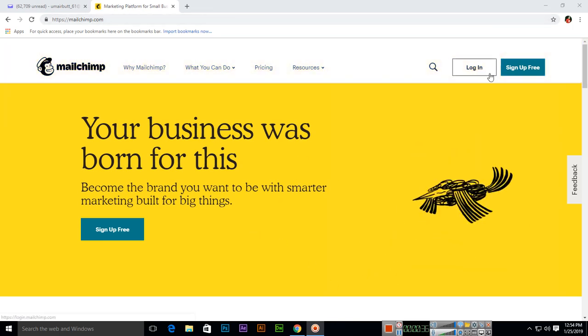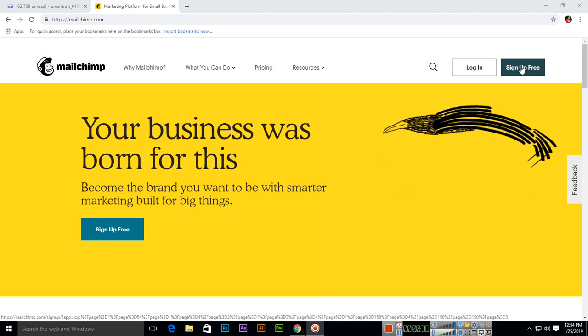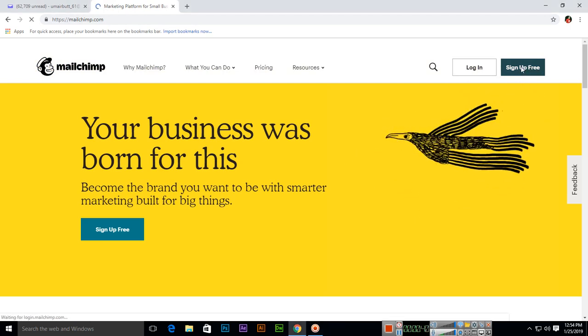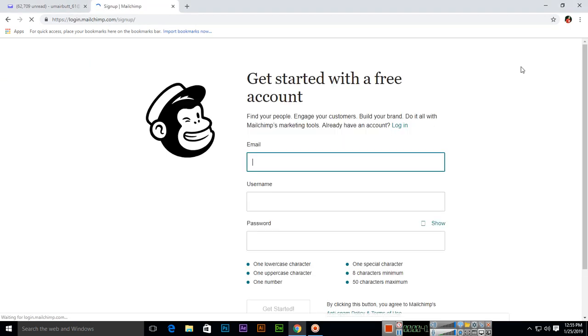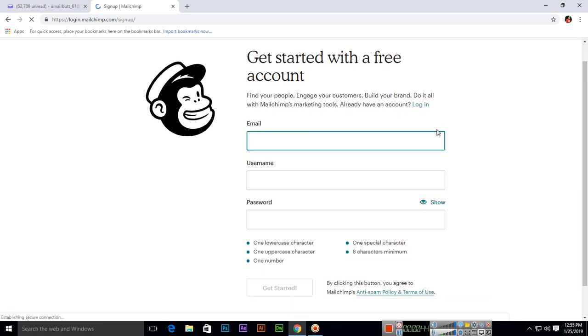So how to start? You can open MailChimp.com, and first of all, click on sign up free and then enter your email.